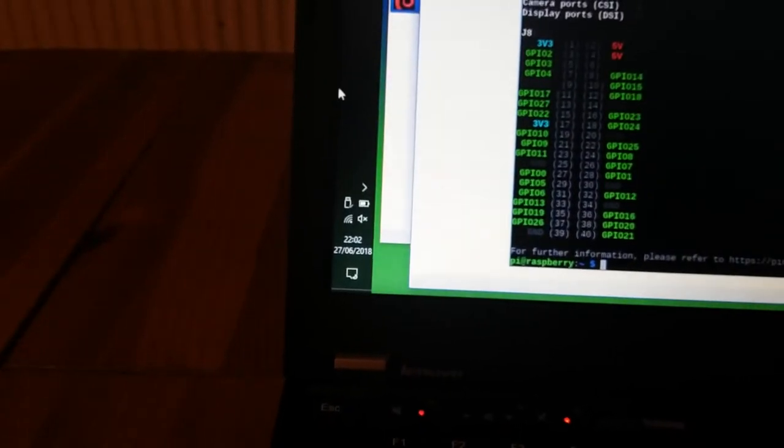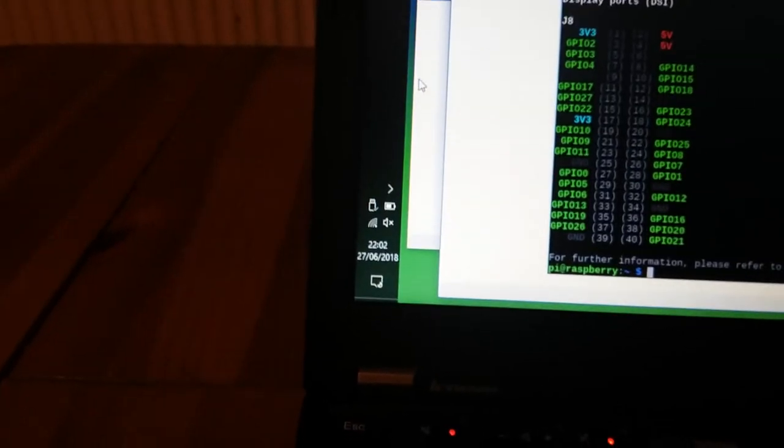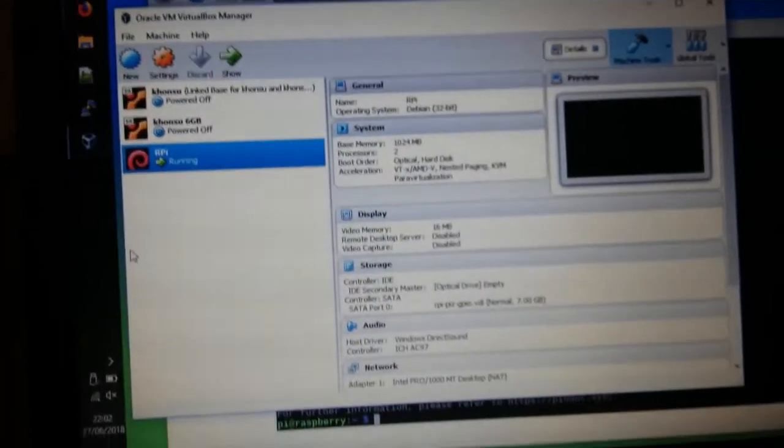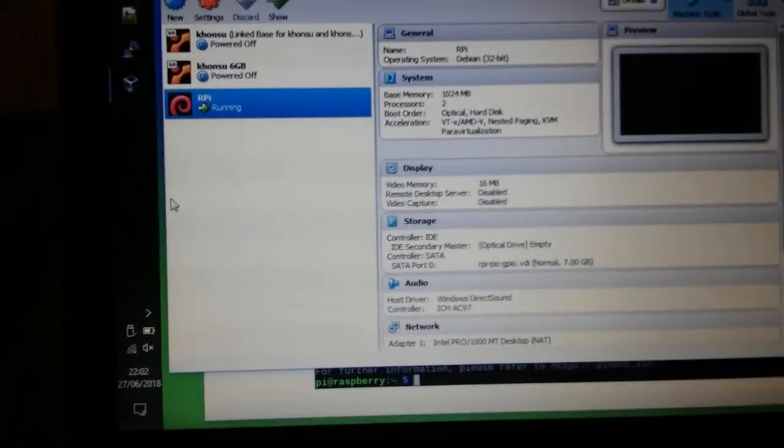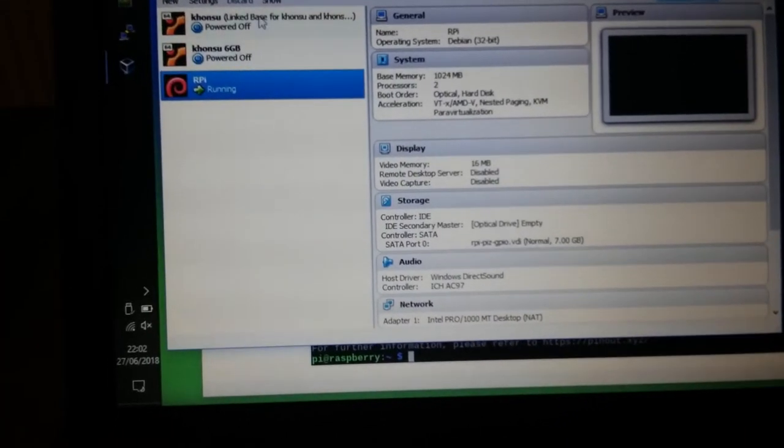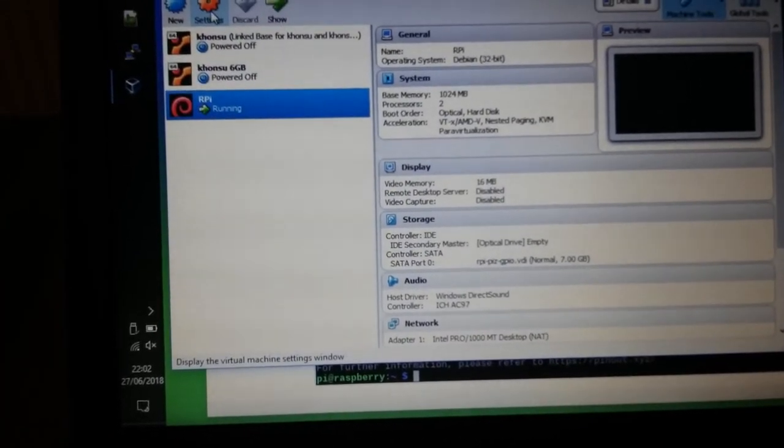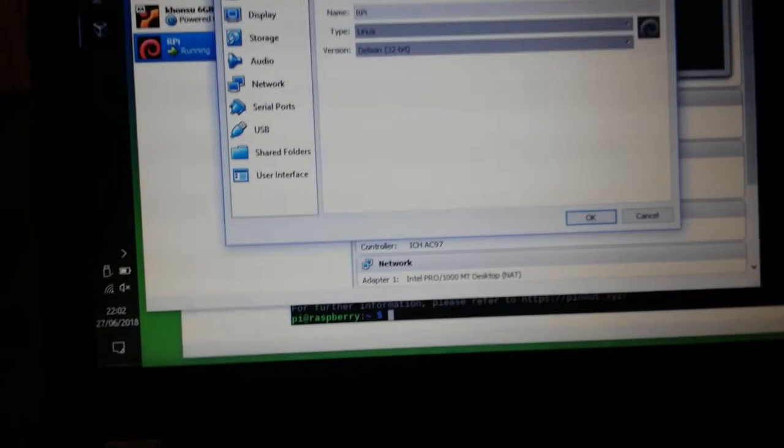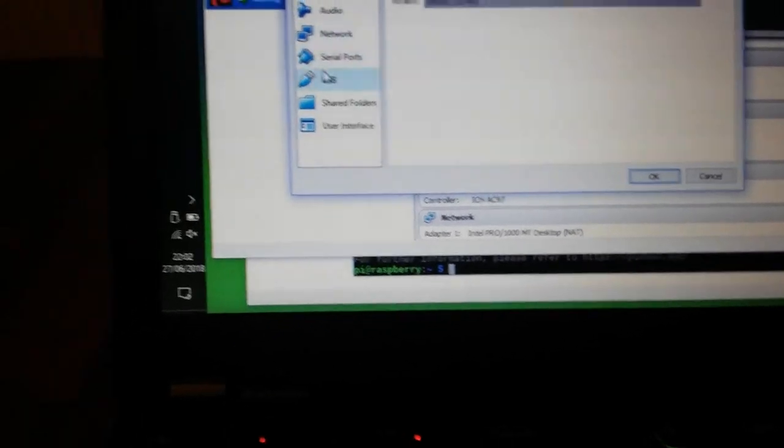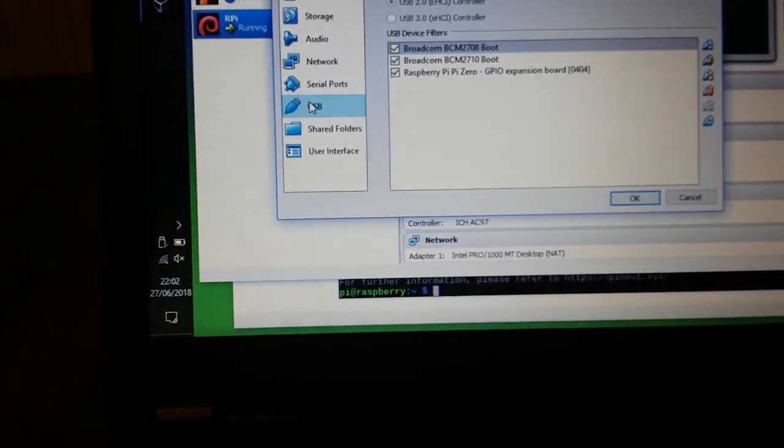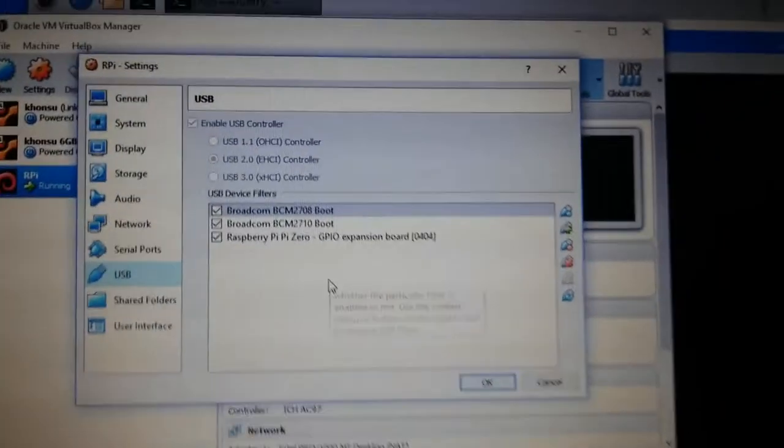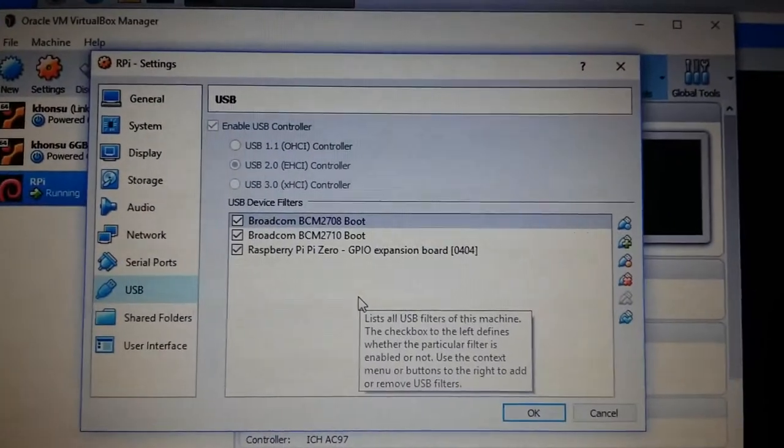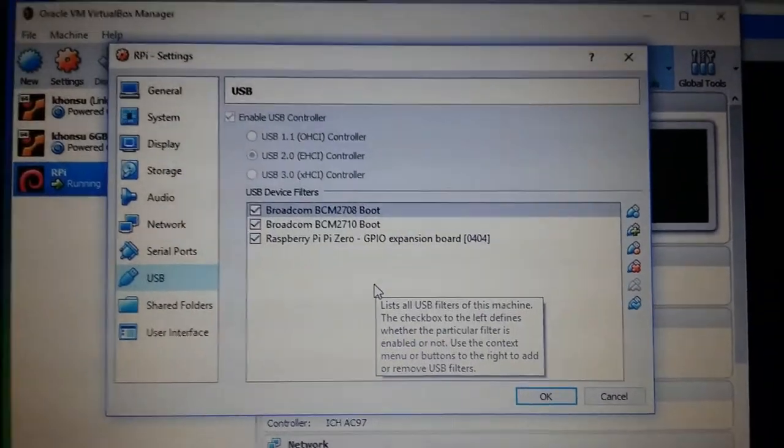And then we have a look around at VirtualBox. We can see the machine running there. If we look at the USB settings you can see it's all set out there for you.